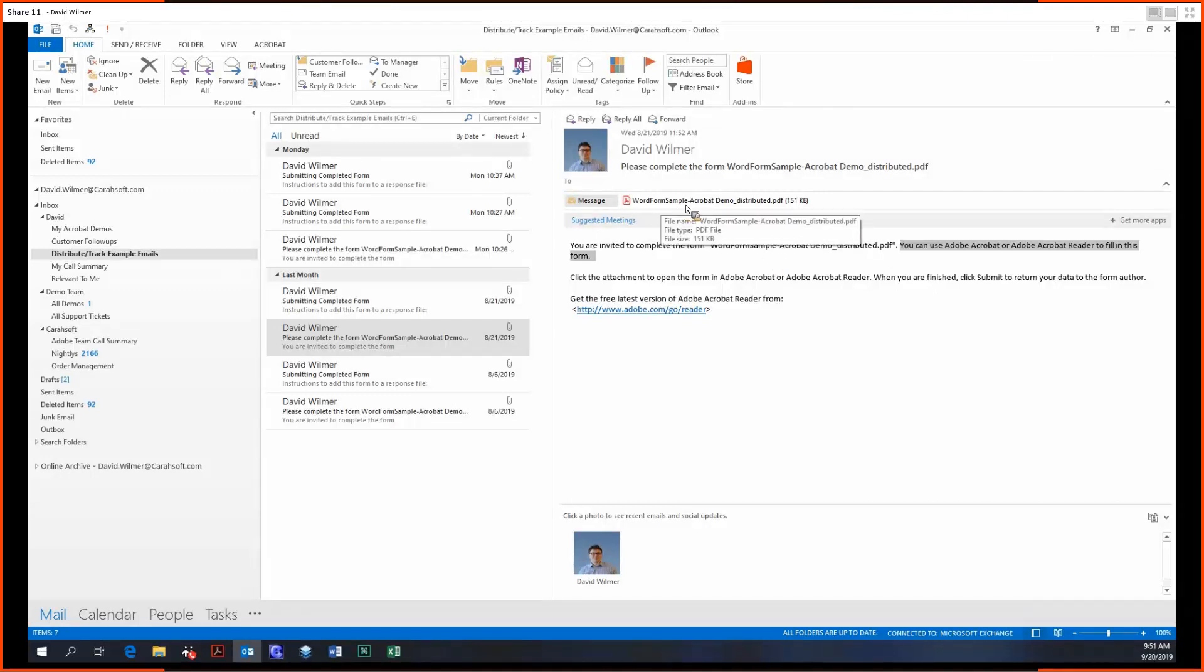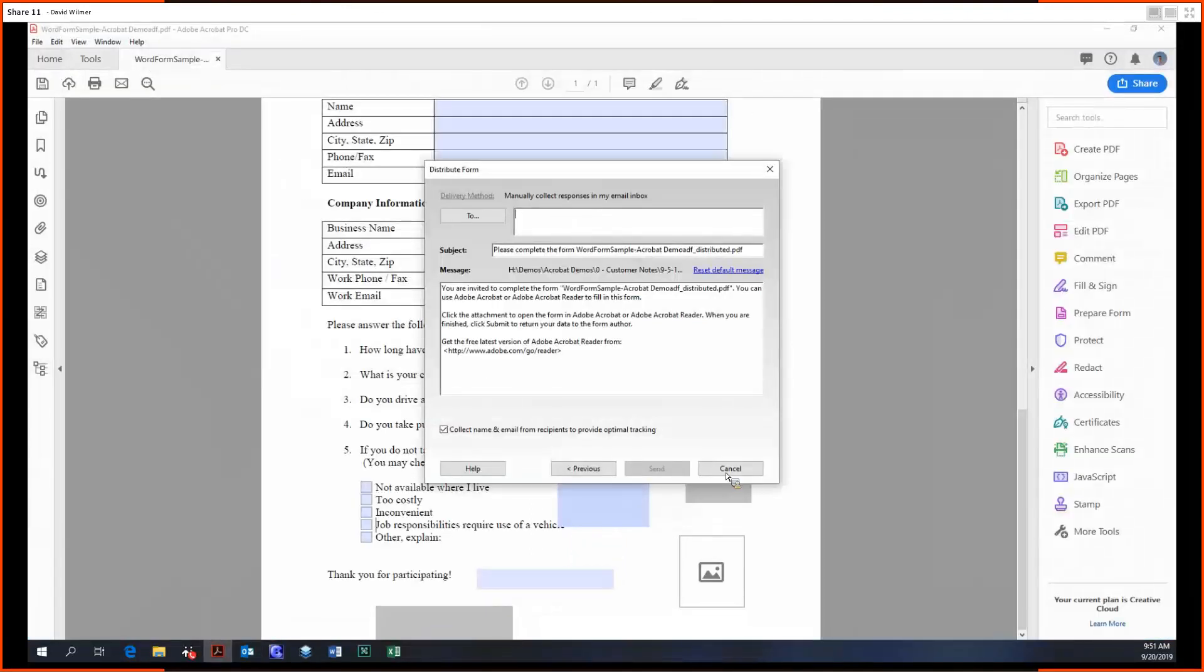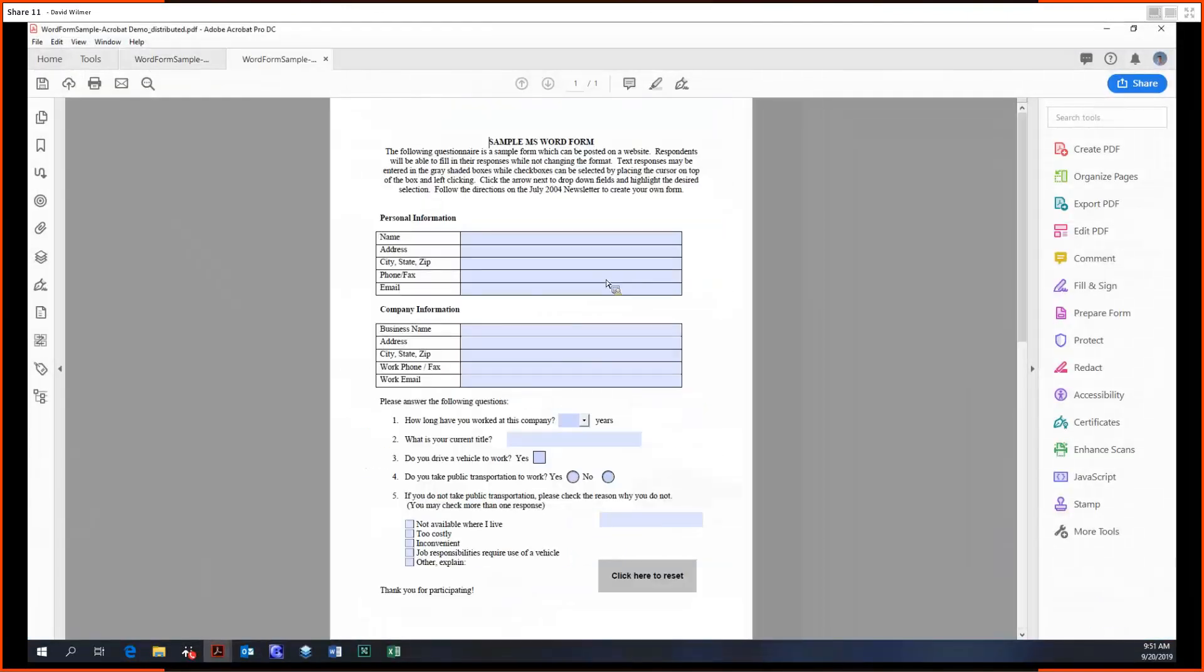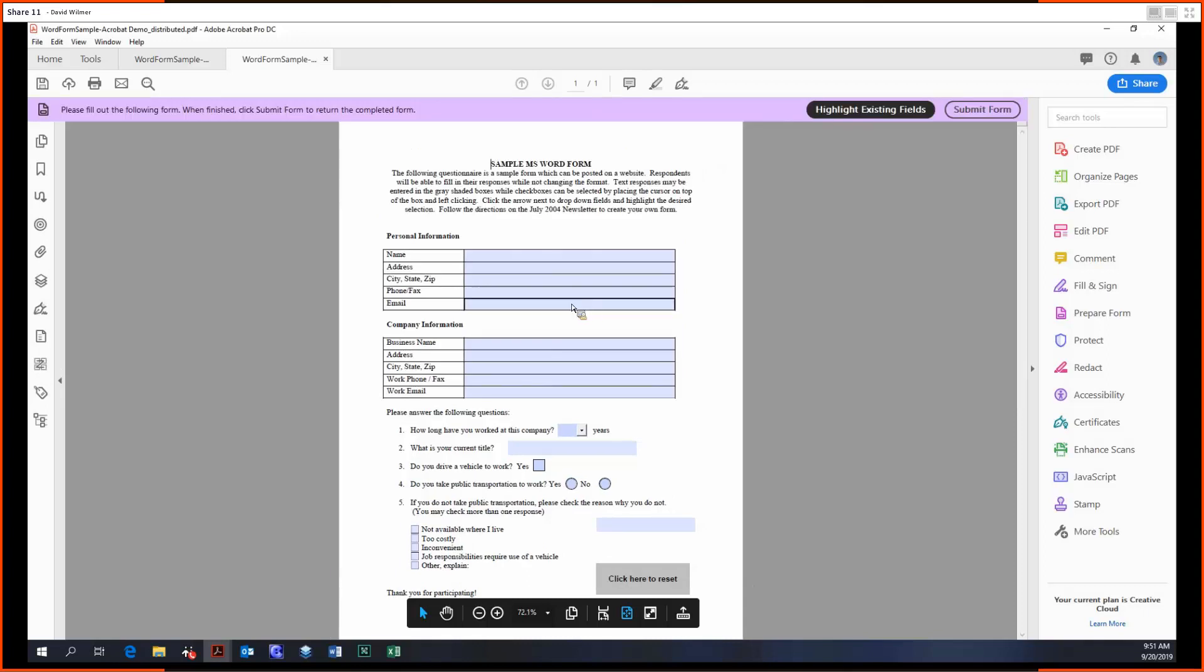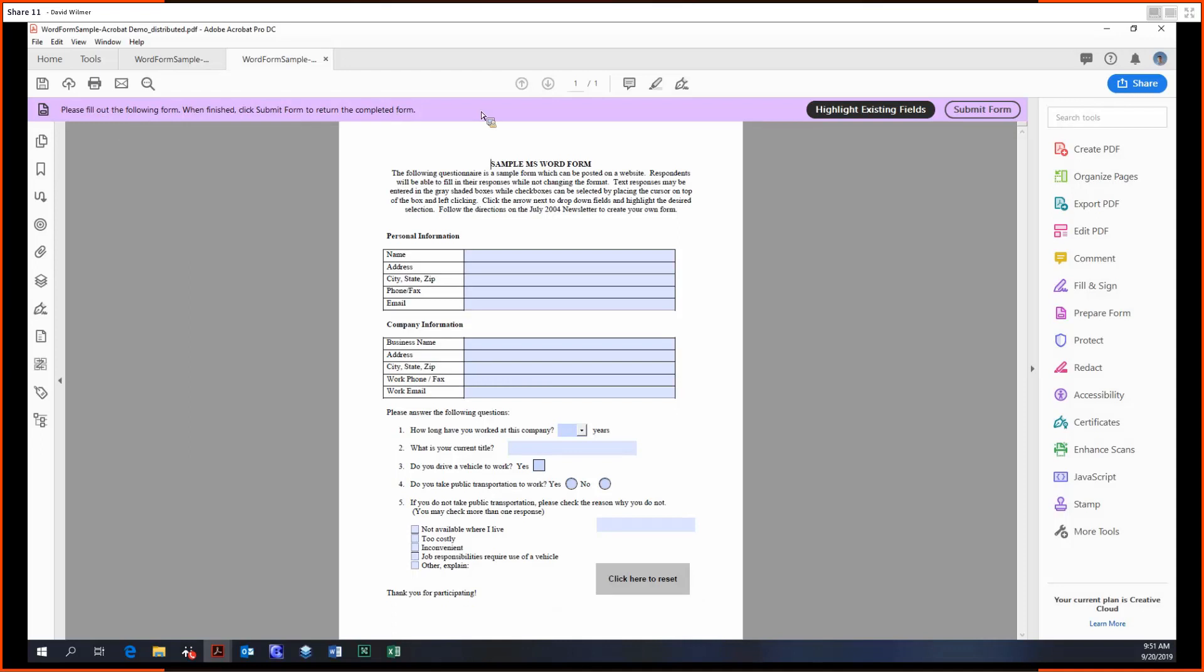But let's open it up, see what it looks like. So here's our form. Now note that you'll know that the distribution and tracking functionality is working if you have this purple banner at the very top. So it'll say, when finished, click Submit Form to return the completed form. So you'll just fill out your data.